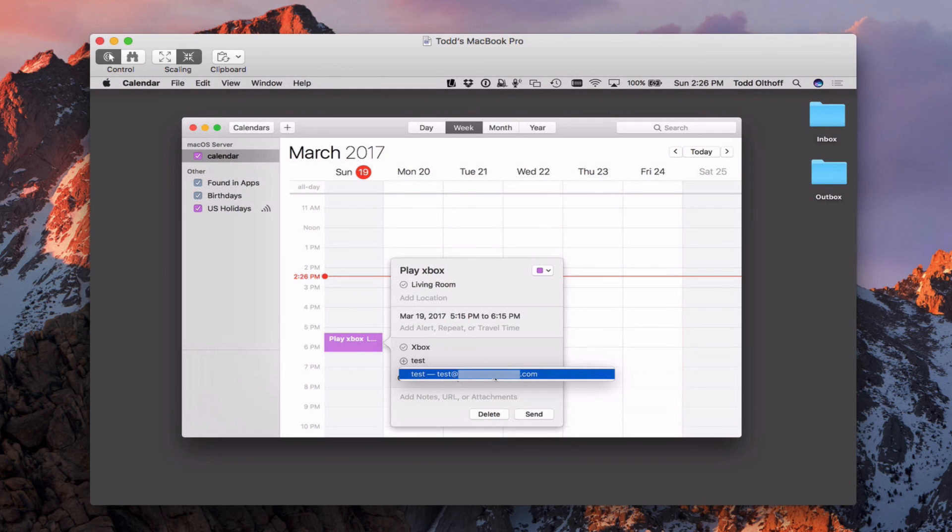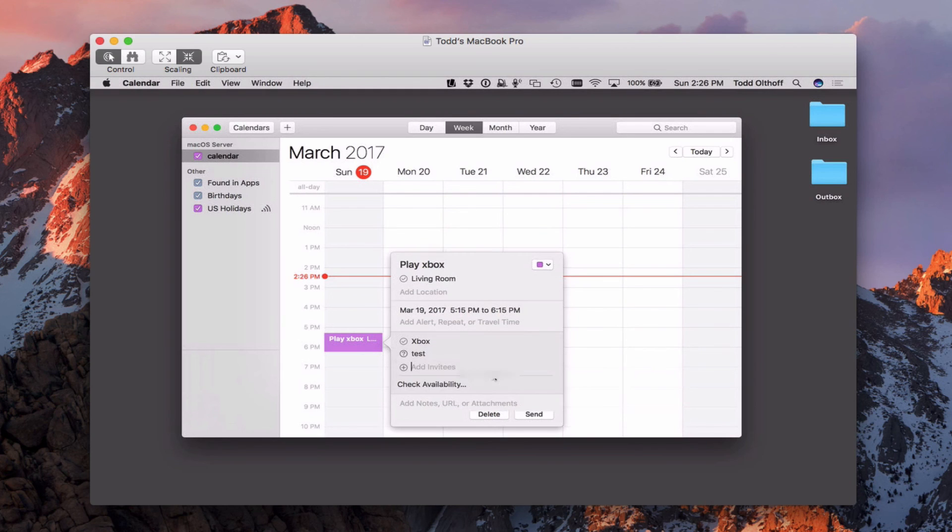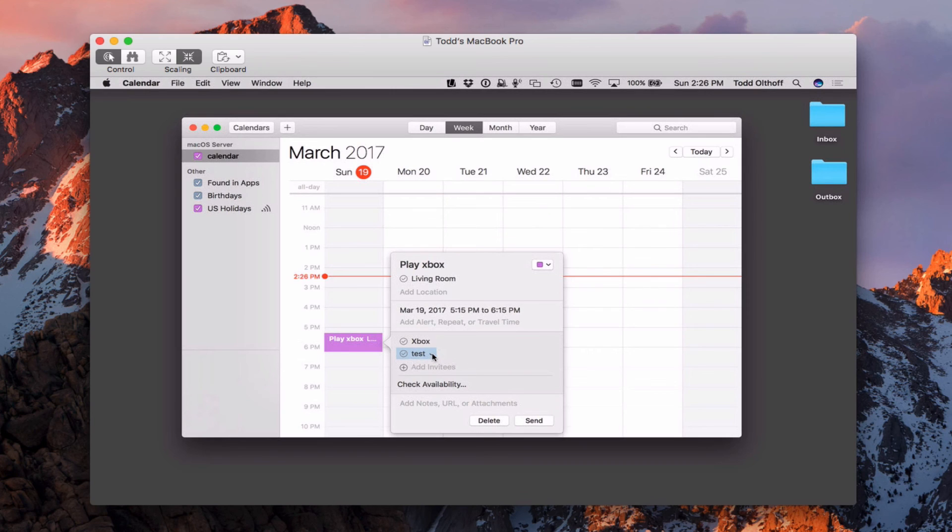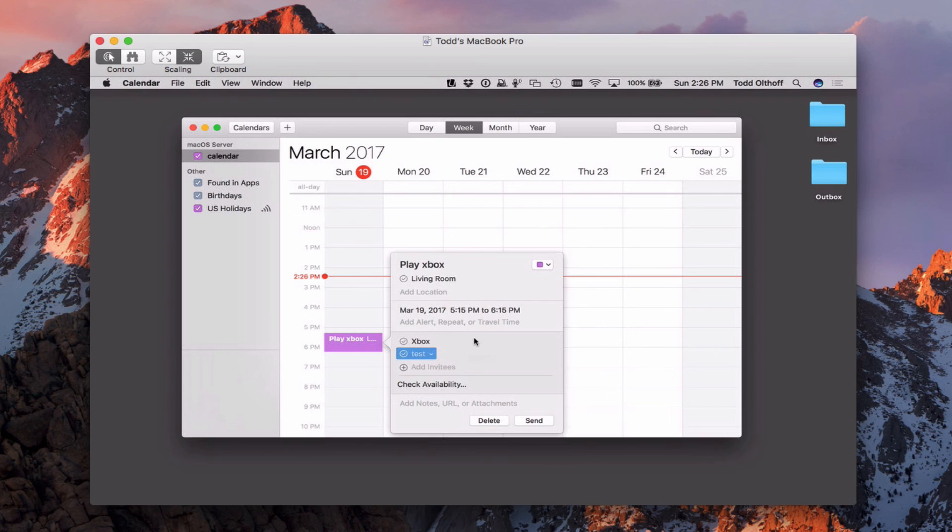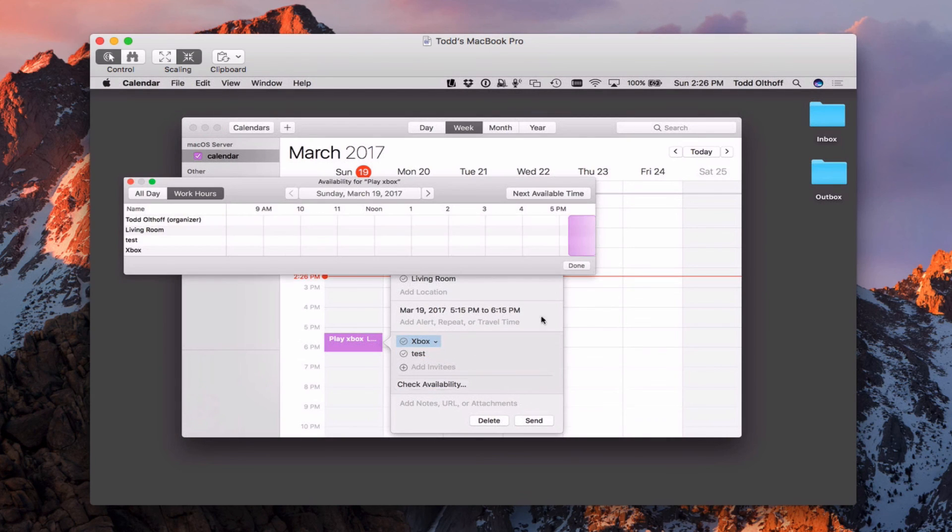I'm going to go ahead and just add this guy in here. And so now he's added to the actual account. And the same kinds of things. I can come in here and remove him or send the invite again and that sort of thing.